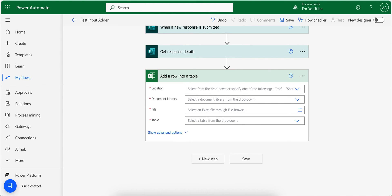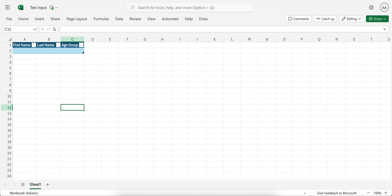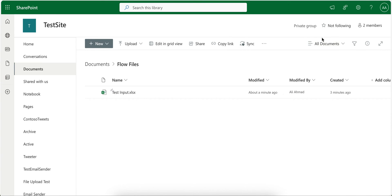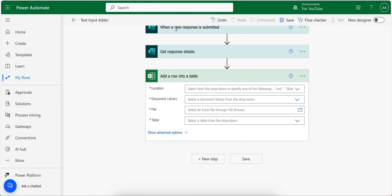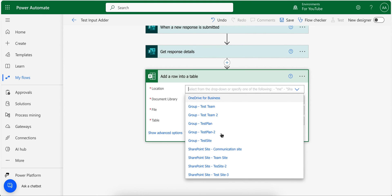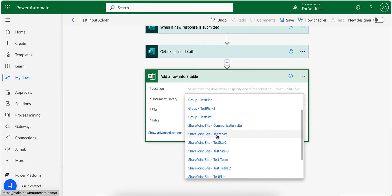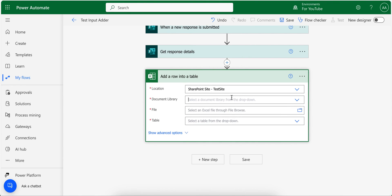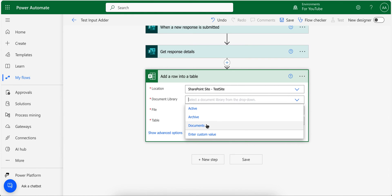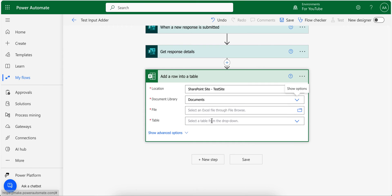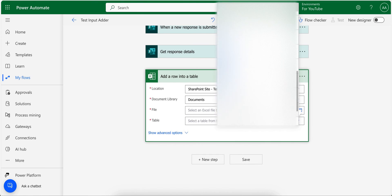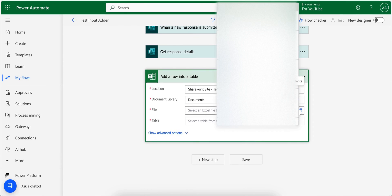And then I will select my SharePoint site, and then I will select the document library, which is shared documents, and then for the file I click here and choose my file manually from the pop-up. It will be in flow files.